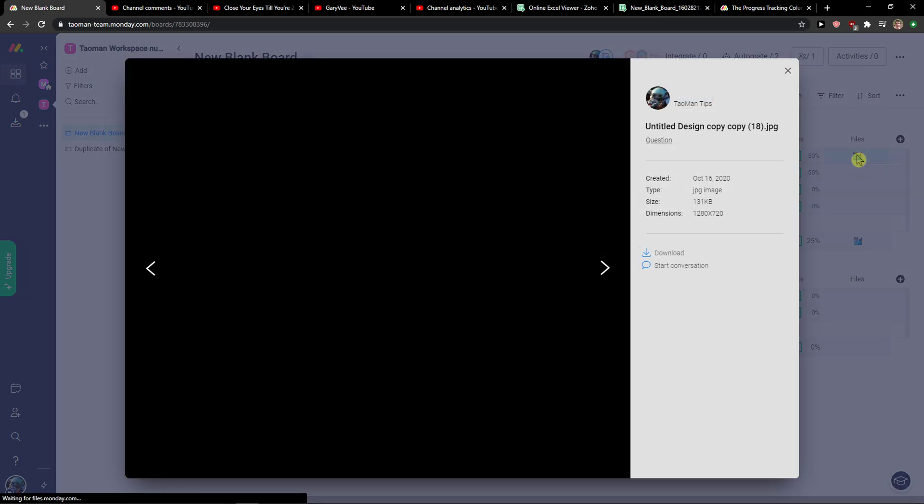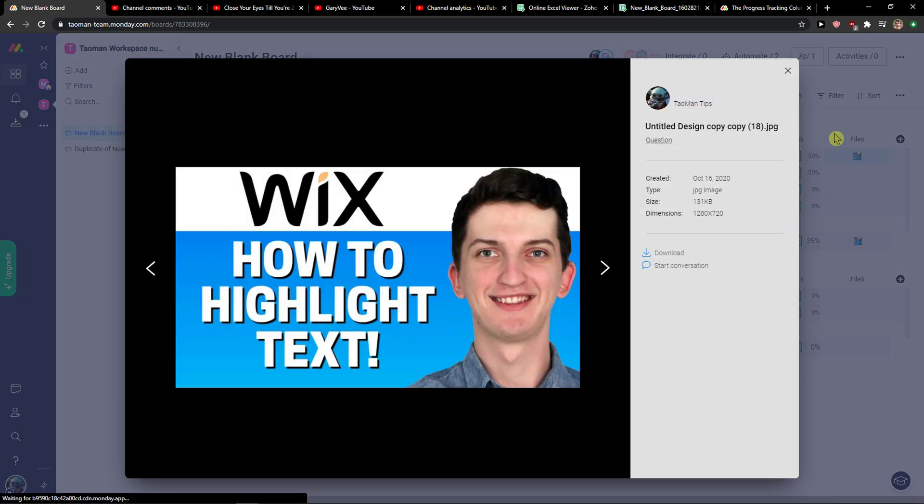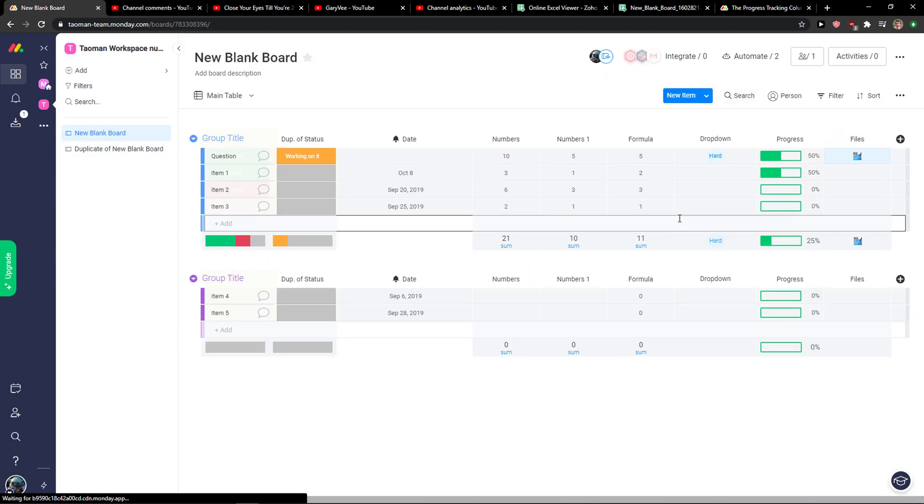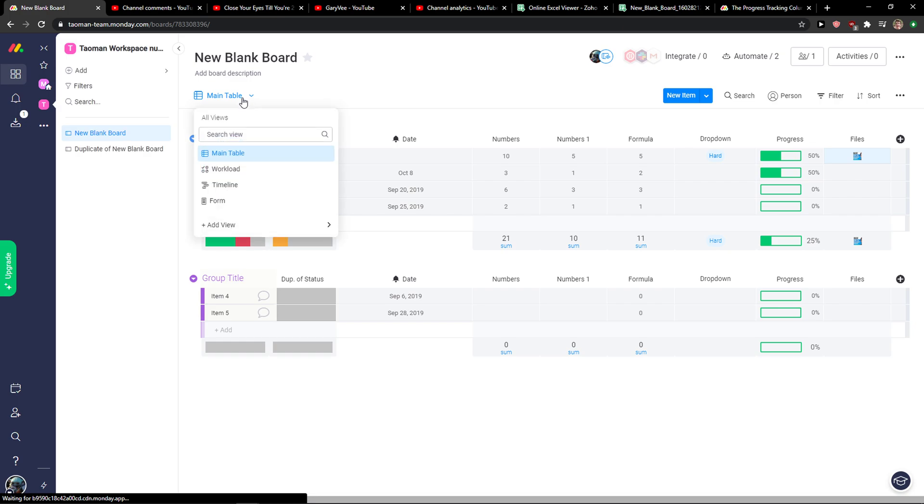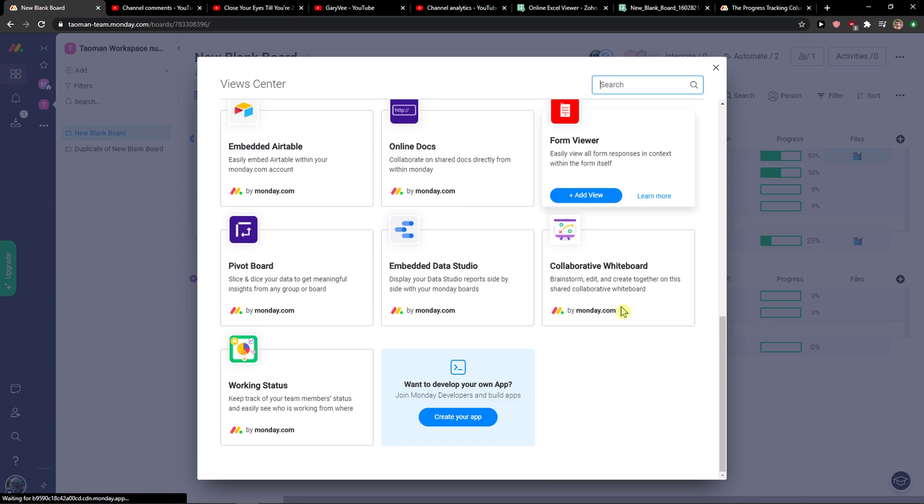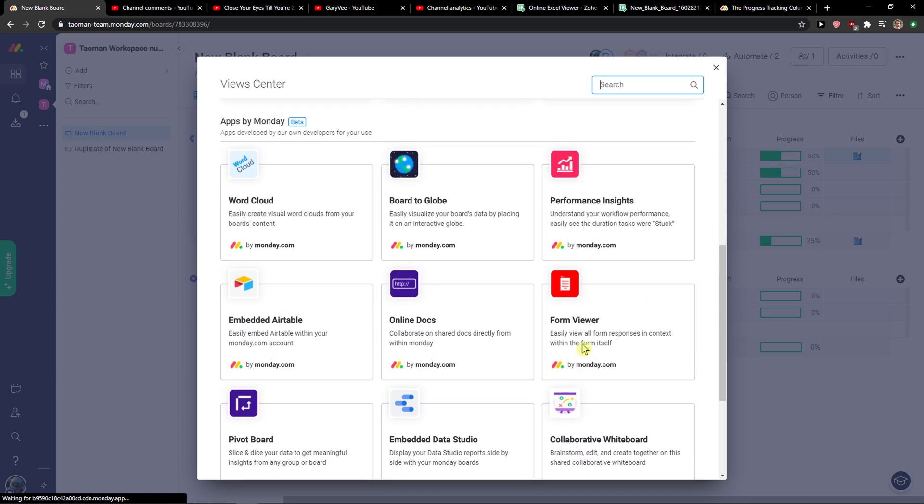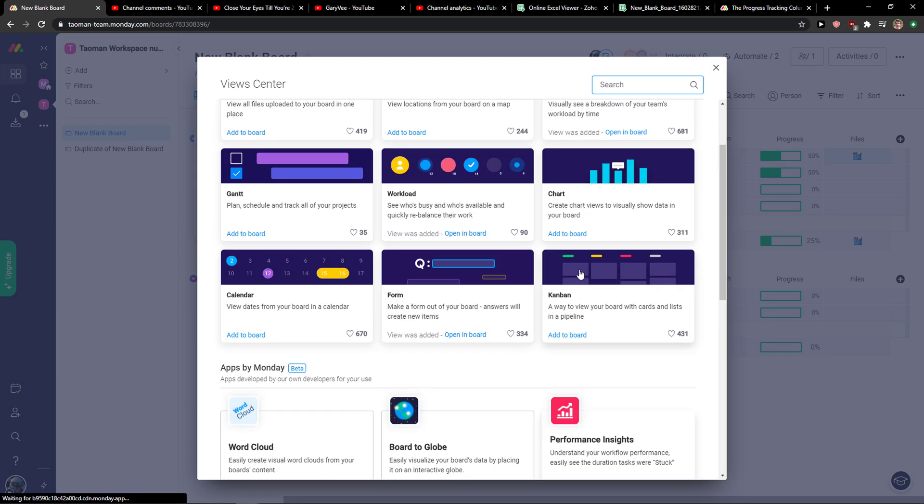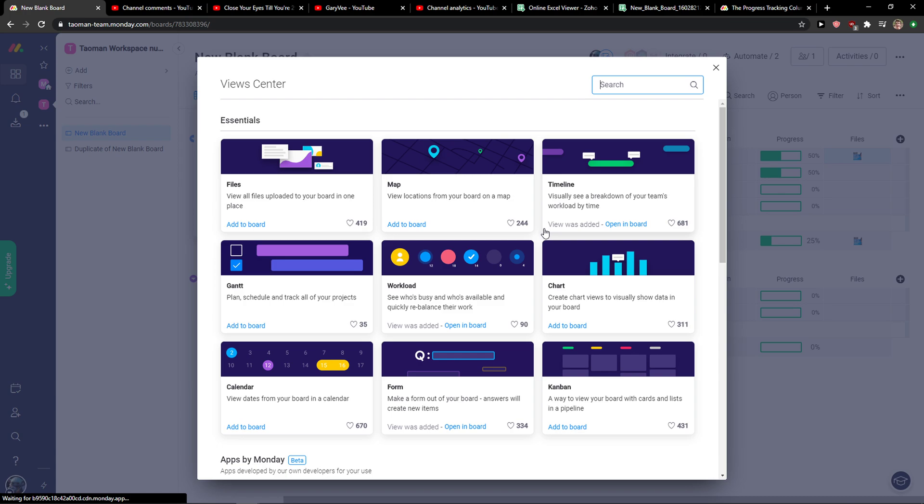Right, and people can just simply click on it and see it. Now the second way is to go to main table, add view, and add applications. In search you just want to find files.